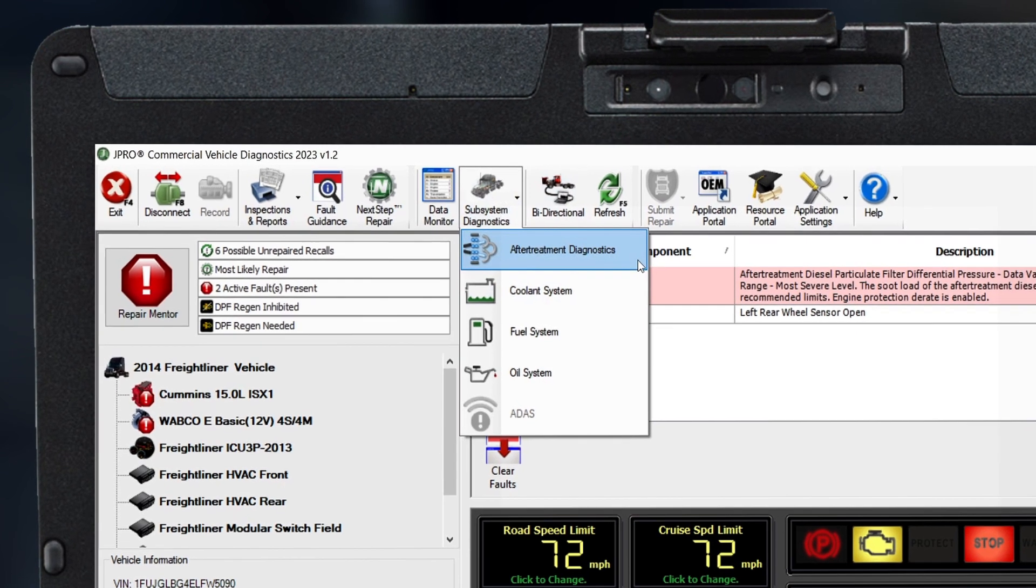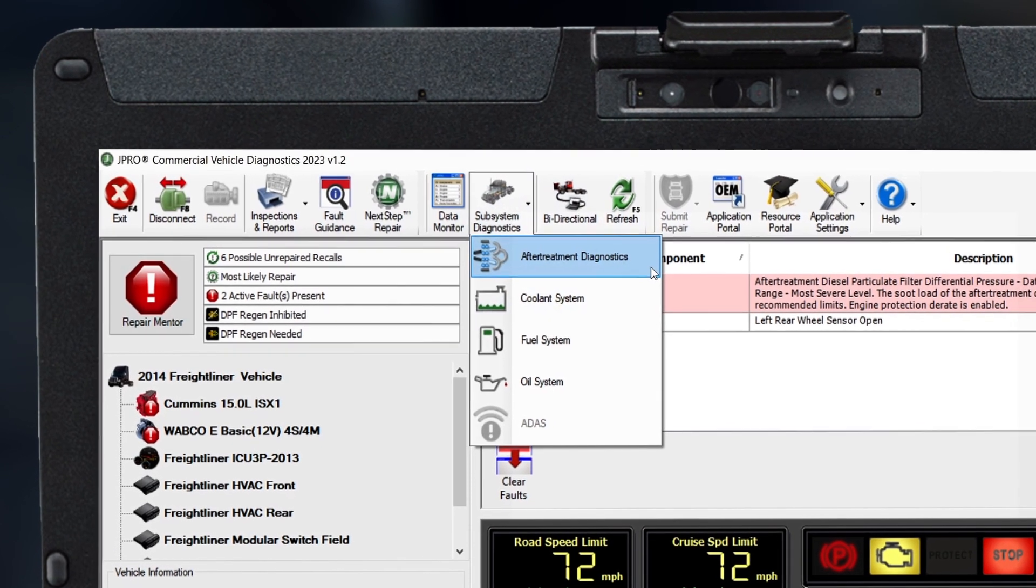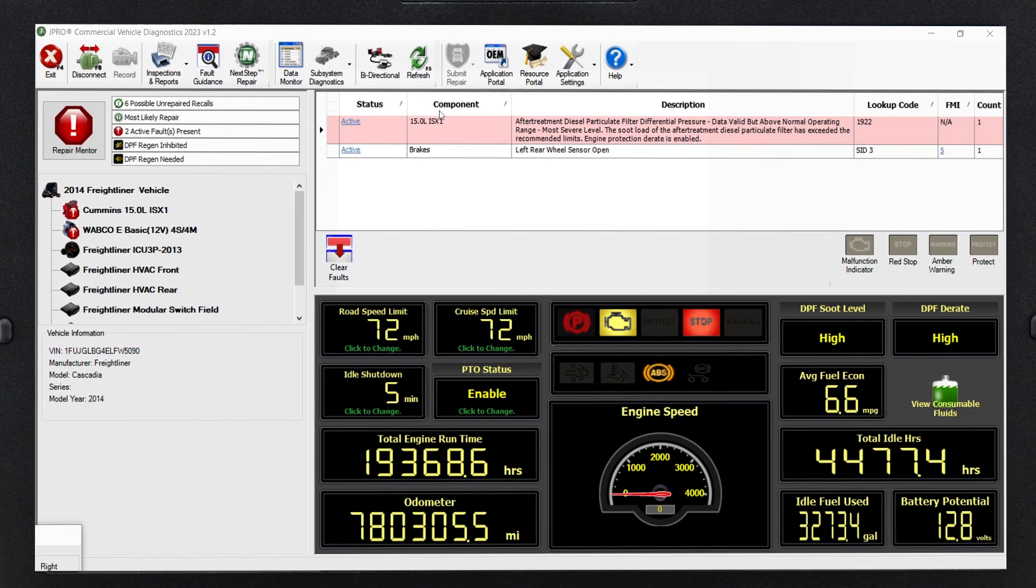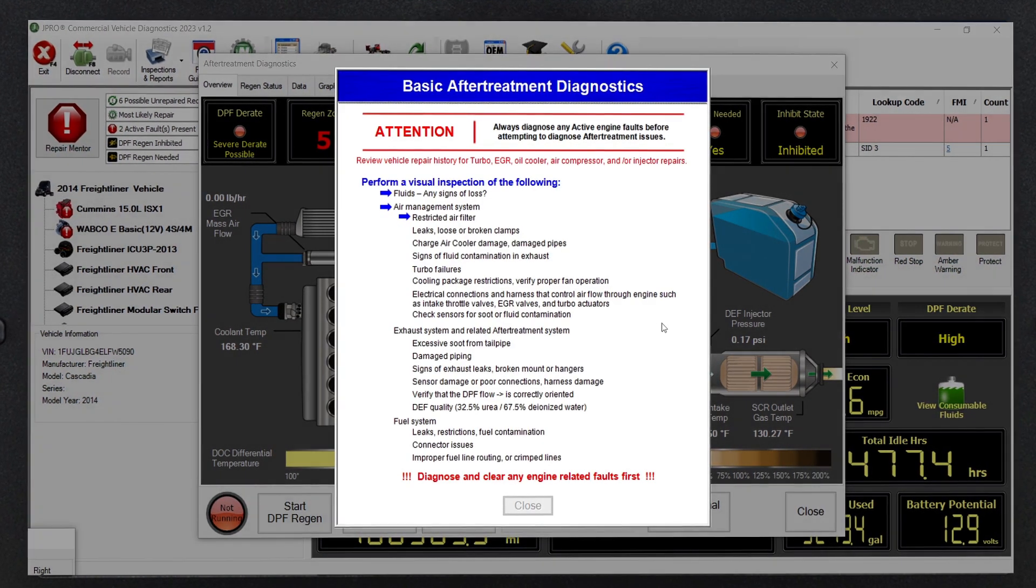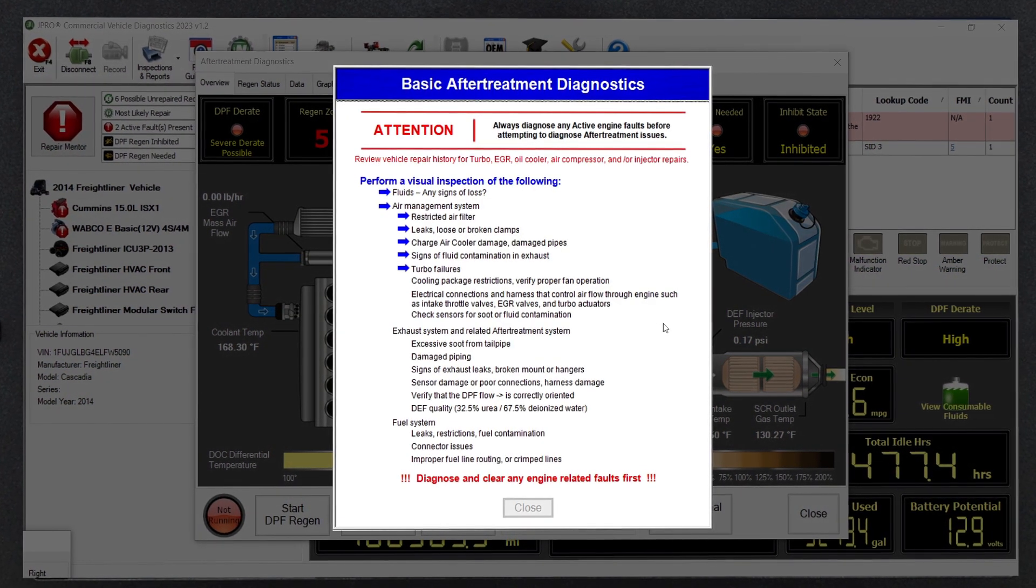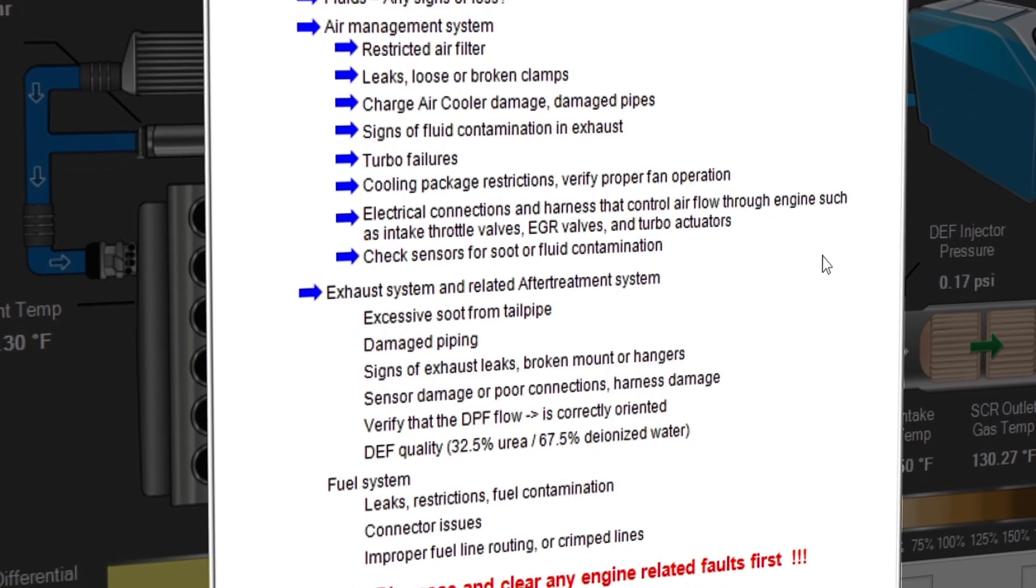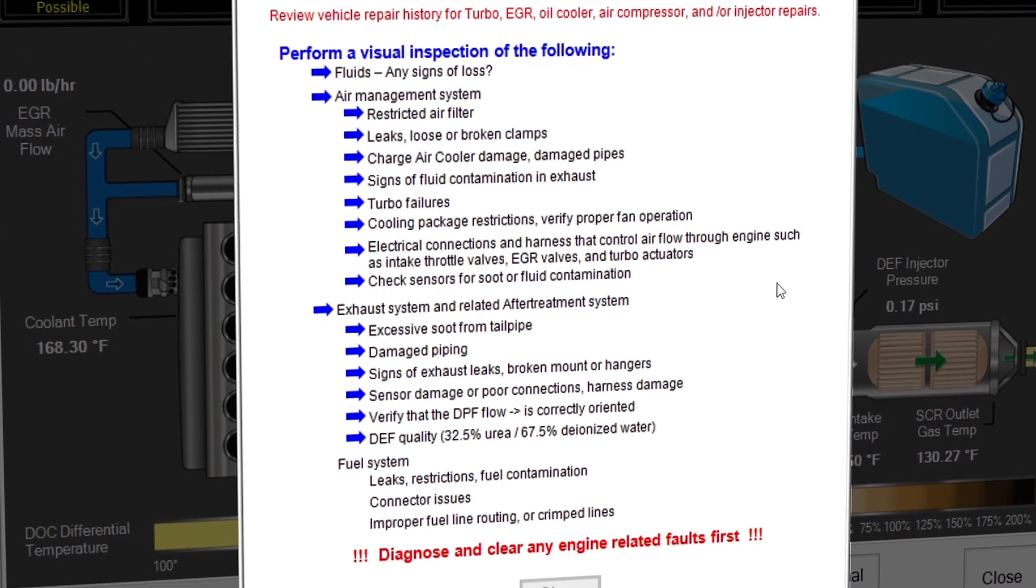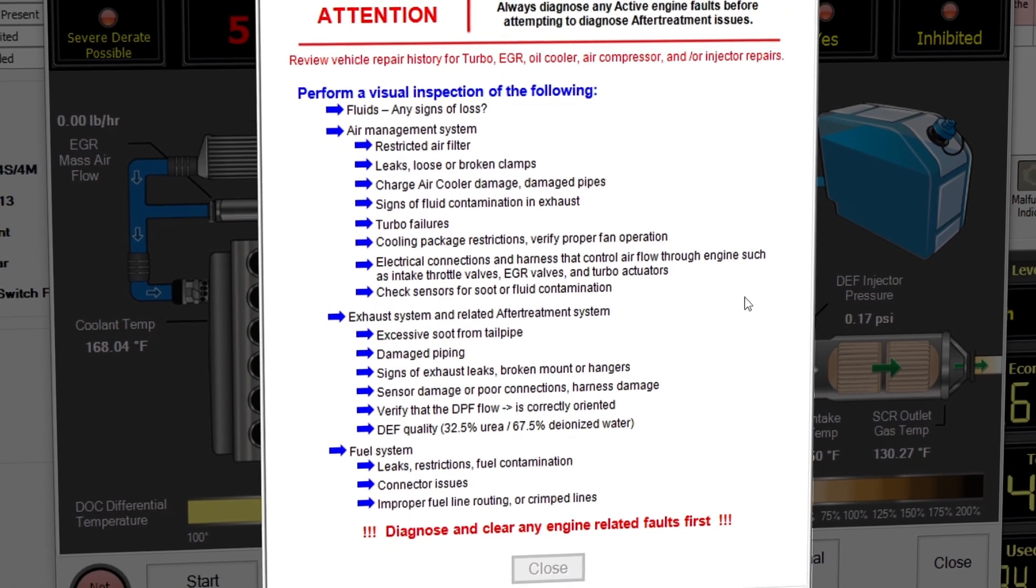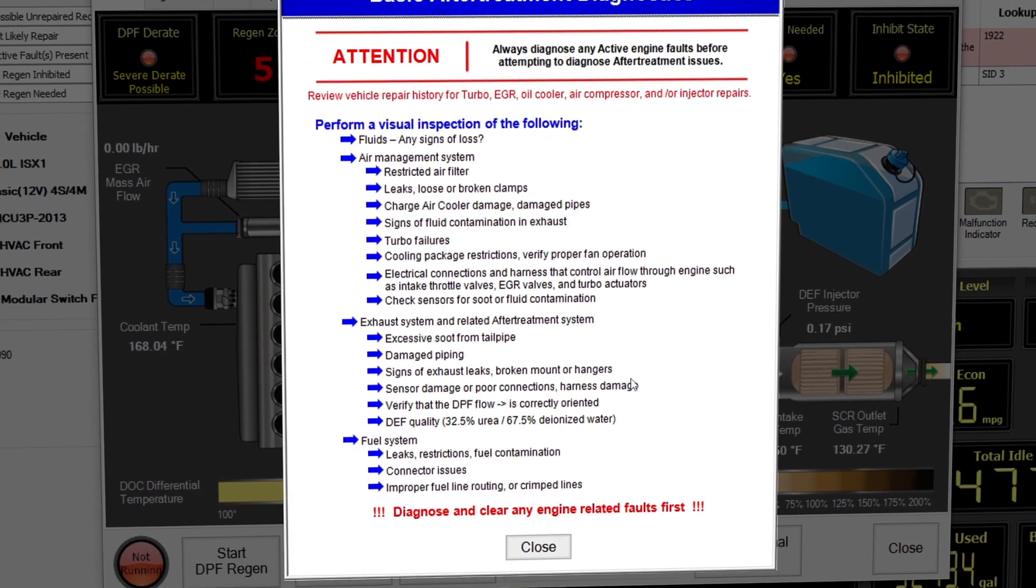For this example, let's select the aftertreatment diagnostics option. First, you'll notice a checklist of important steps to take when diagnosing aftertreatment issues. Always follow this list carefully because a large portion of aftertreatment issues can be resolved by first verifying items on this list.